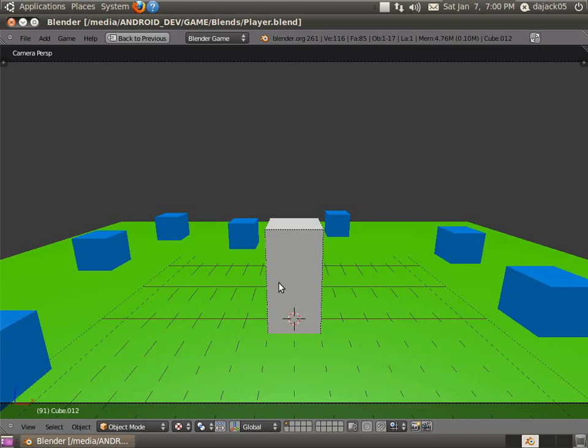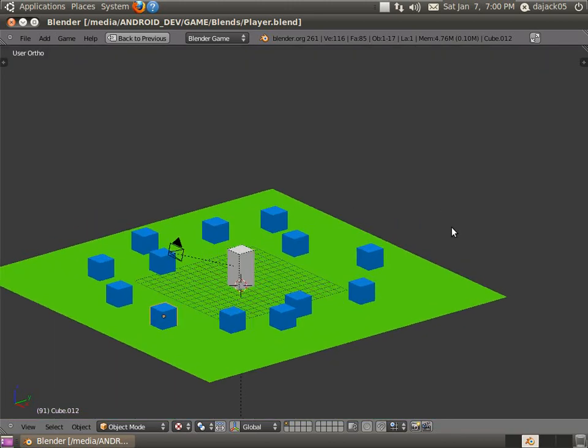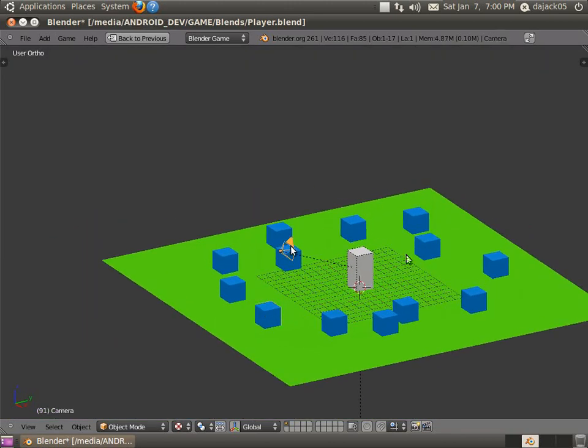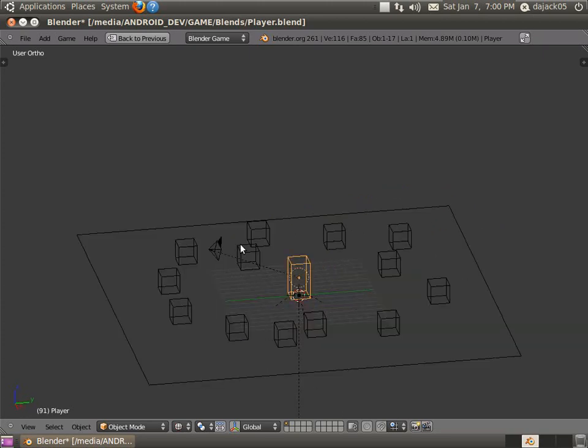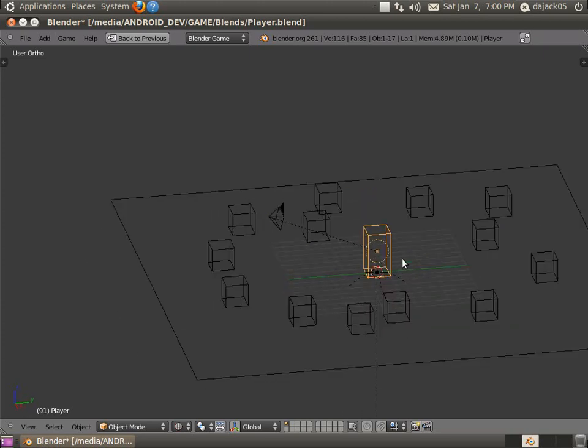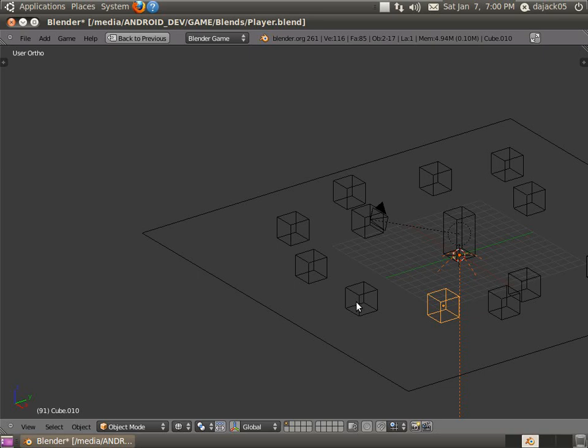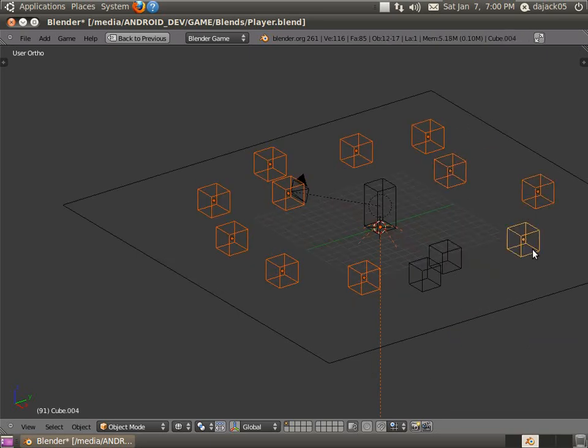So when we do this, we don't need anything in here except for the camera and the player. That's it, and anything related to the player. So we can get rid of the light. We can get rid of all these cubes. You just hold down shift when you're selecting objects to select multiple of them. And we can select this plane. And just press delete, and delete, or X and delete. Either one will work.